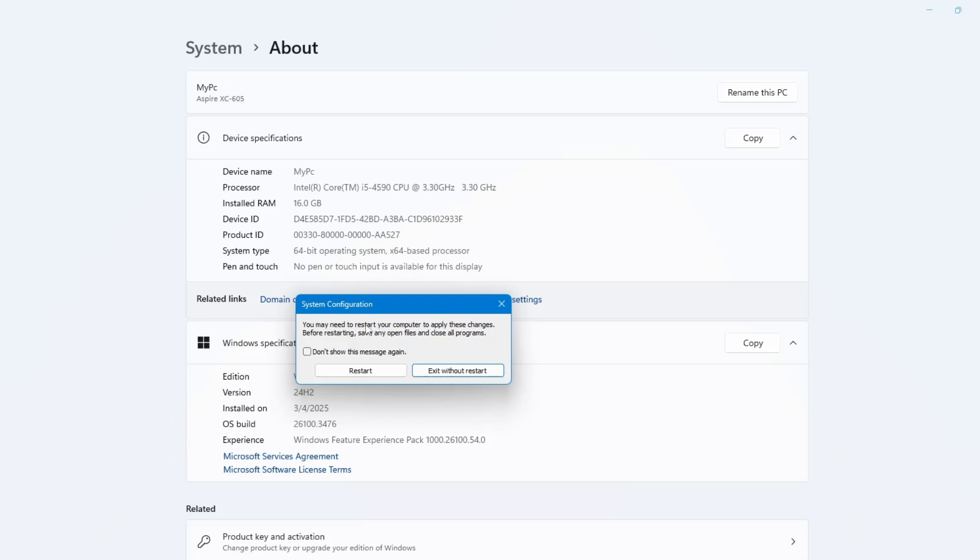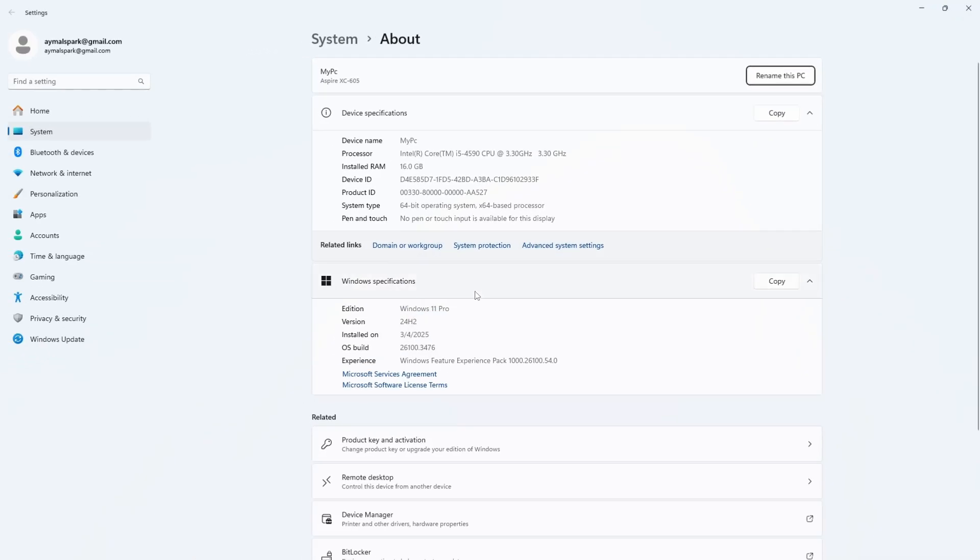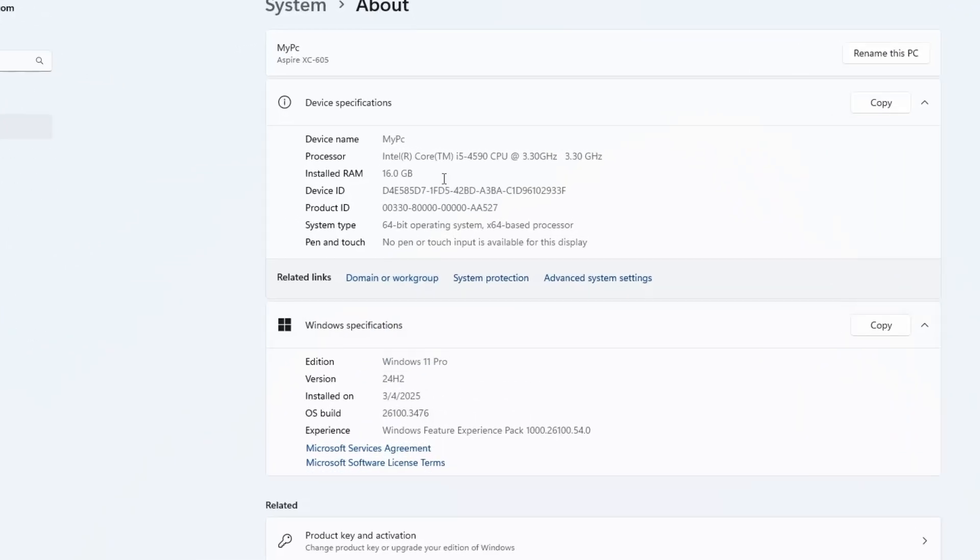Windows will now ask you to restart your computer. Go ahead and restart it. Once your system has restarted, go back to the same place where you saw the RAM details earlier.